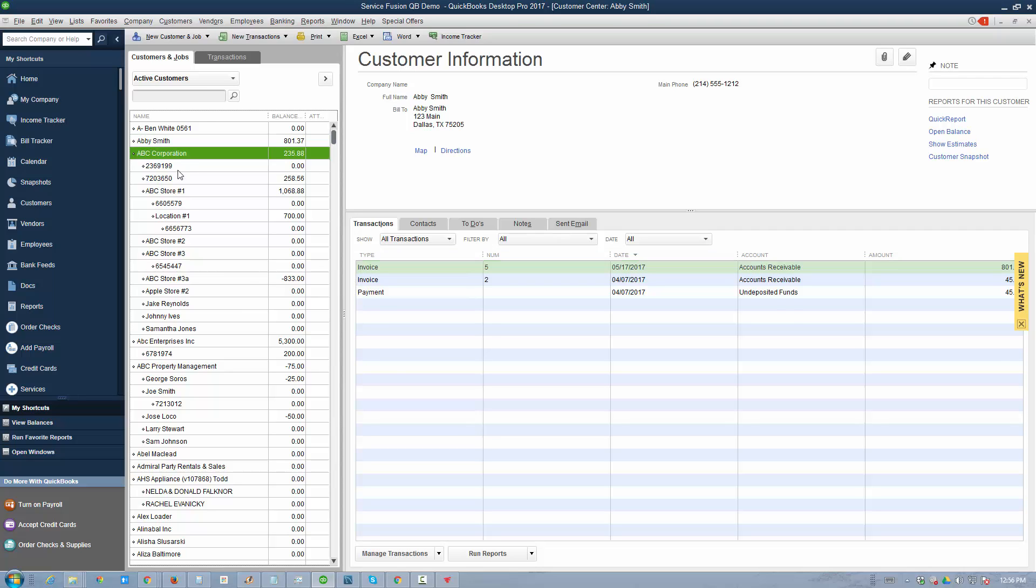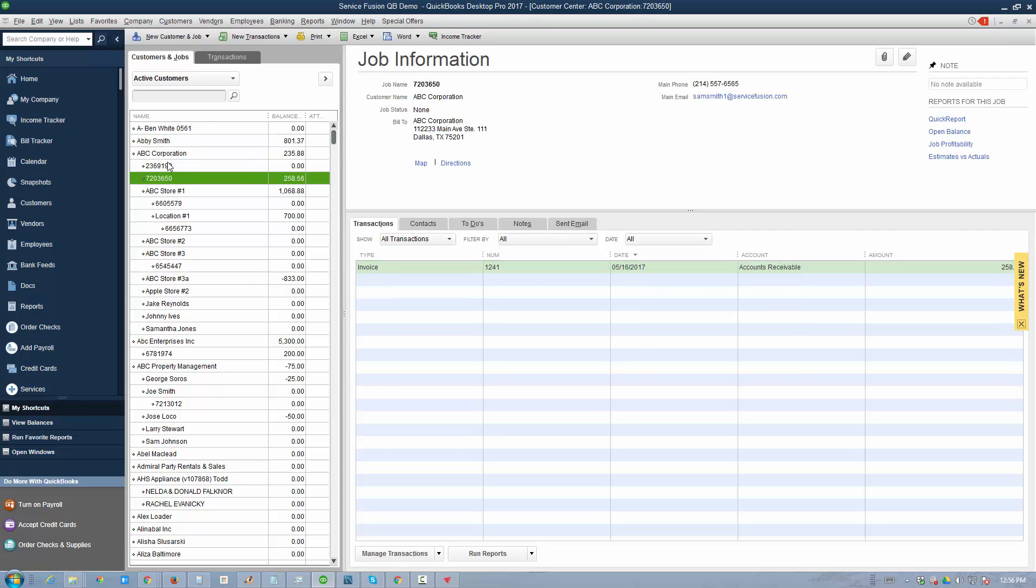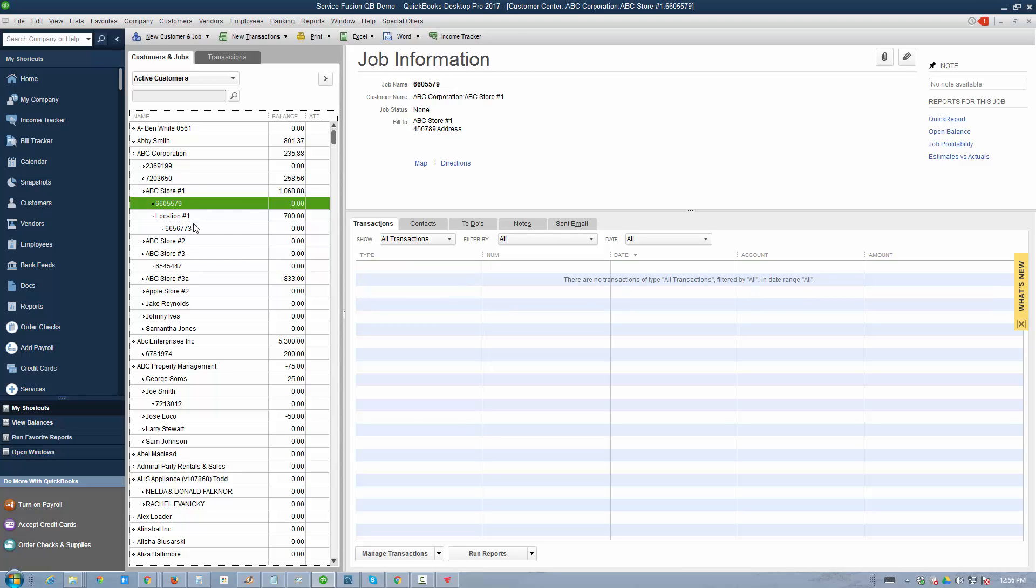For example, we have a customer named ABC Corporation which has a job underneath it. ABC Corporation also has a number of sub-customers or jobs in QuickBooks, for example ABC Store number one, two, and three, and they each have jobs underneath them.